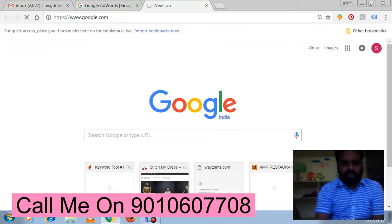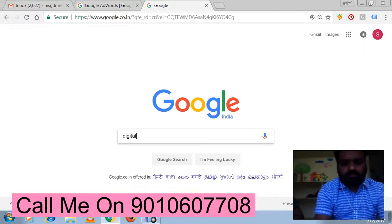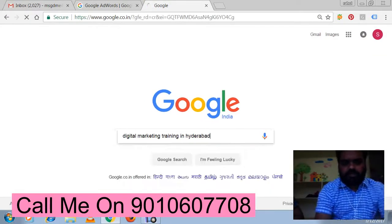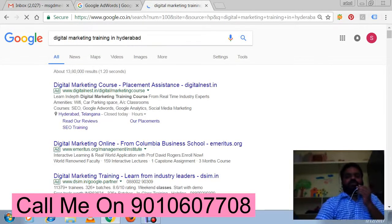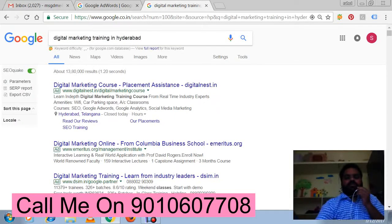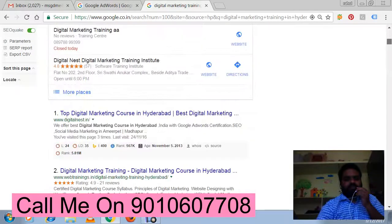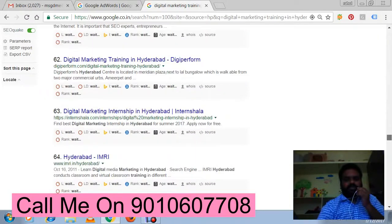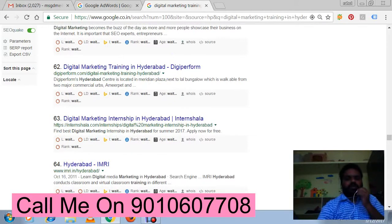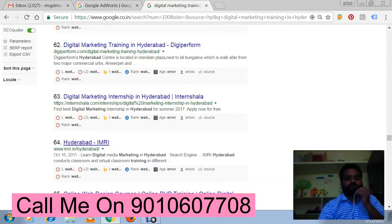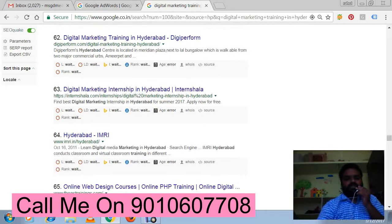I'm searching a keyword on Google — 'digital marketing training in Hyderabad.' You can see this is the SERP, the search engine results page. We can see many results here. This is the first organic result, this is the second. Now assume that your website is somewhere around the 64th place — you cannot expect traffic if you are in that position, meaning your SEO is not performing well.